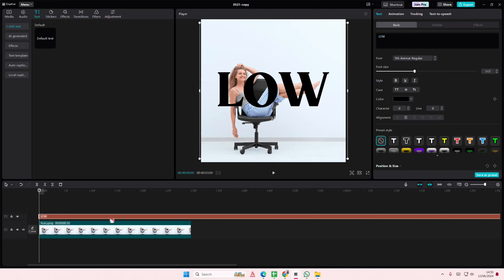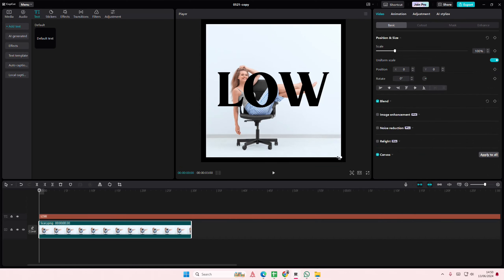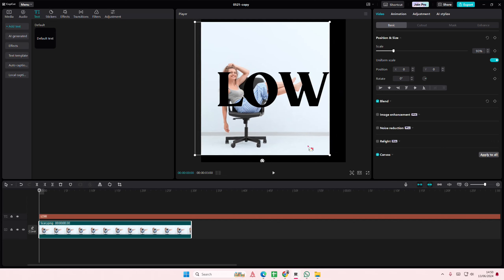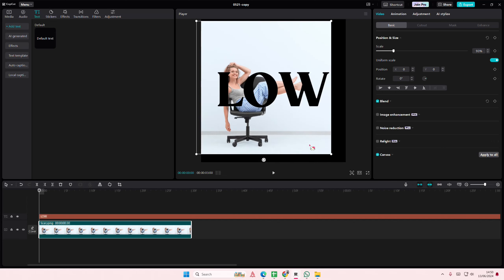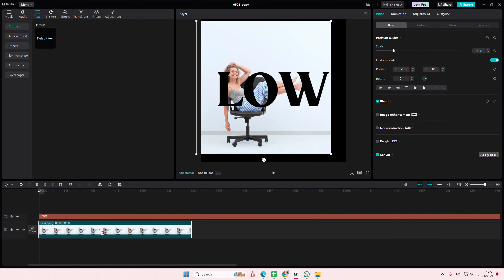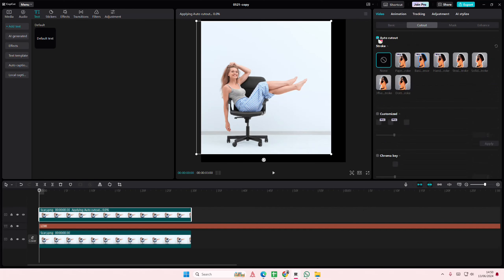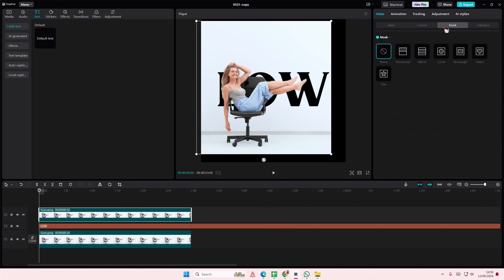Then I'm going to adjust the photo a little bit because I want it to be like here, like the photo. Copy and paste it, go to cutout and select auto cutout, and then here I'm going to select mask.